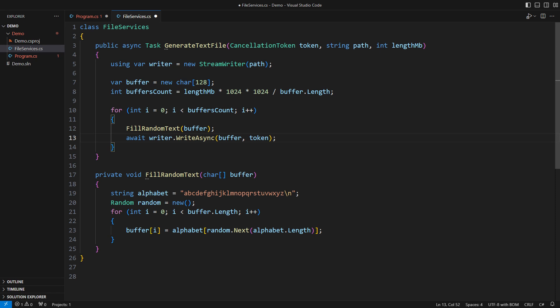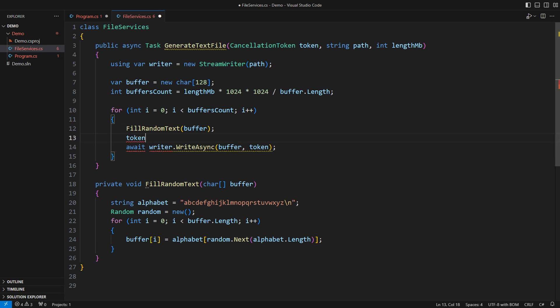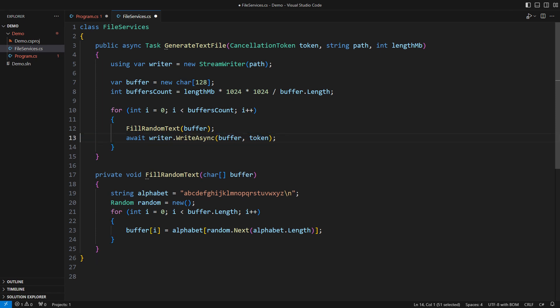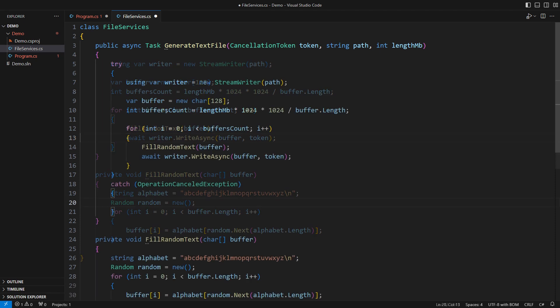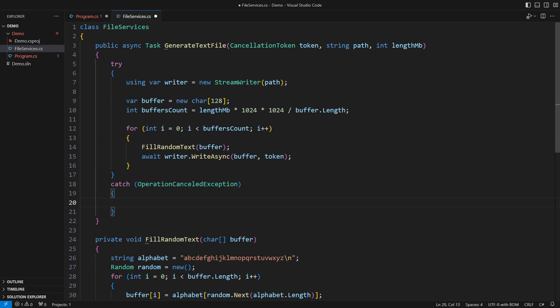Anyway, you have yet to see the proper coding pattern with cancellation tokens. You can occasionally check the cancellation token and let it throw the operation cancelled exception. I don't have to throw myself because the WriteAsync method will do that anyway. But I must clean up my resources if the exception pops up to my method.